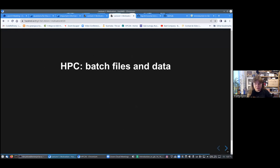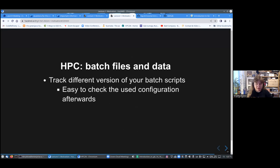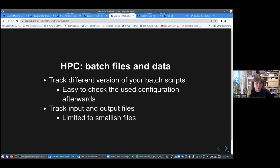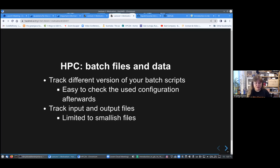In high performance computing, you can use it for batch files and data. You may make frequent changes or at least changes to your batch script and you can track different versions of it. You can easily check out the used configurations afterwards. You can track input and output files. Of course, this is limited to smallish files. If you have many gigabytes of files, then this is not really practical.